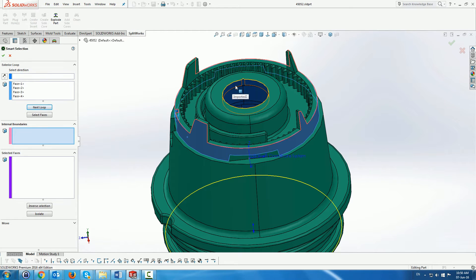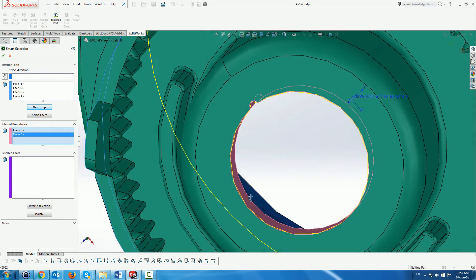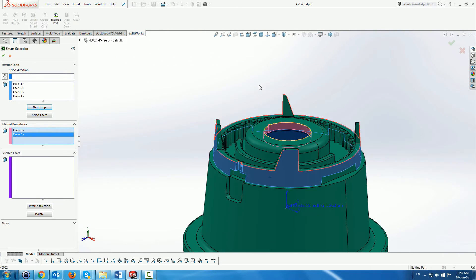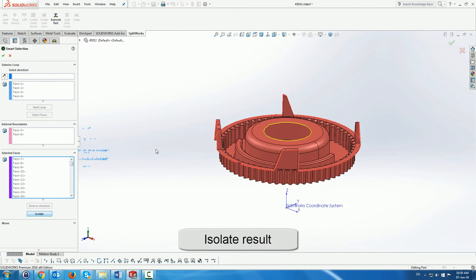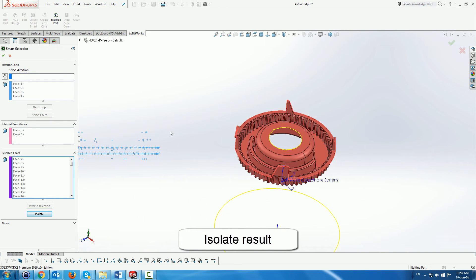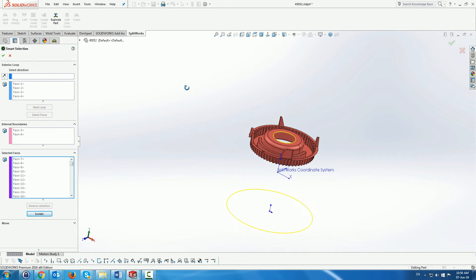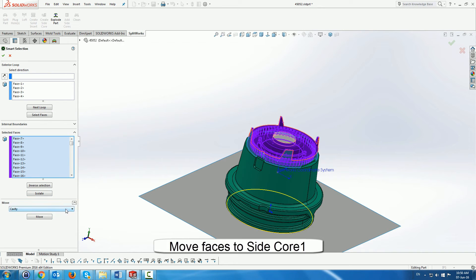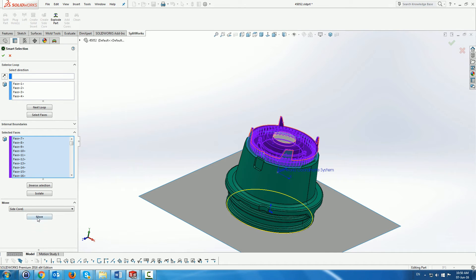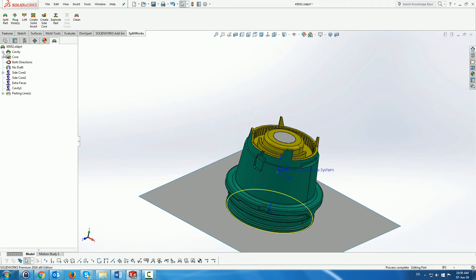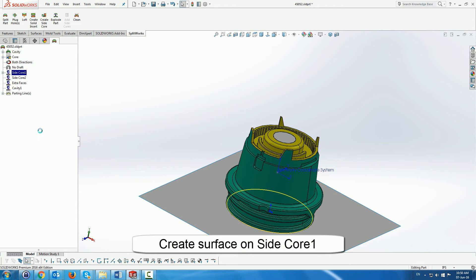And as before we also pick faces as the internal boundary to stop the algorithm from selecting more. Finally we go to the select faces where it selects all the faces. We isolate them to see that that's what we wanted. And once we've done that we then move them to one of the folders that we have. We've called it side core one folder. And you can see the faces changing colors. Then we use the standard Splitworks function to create the surfaces on the side core.